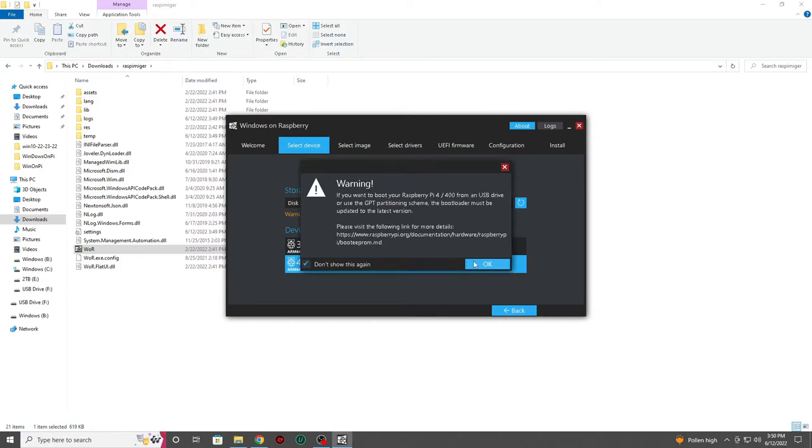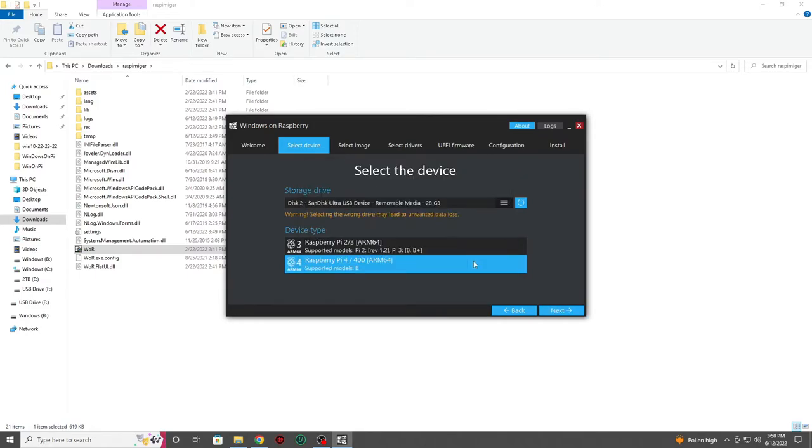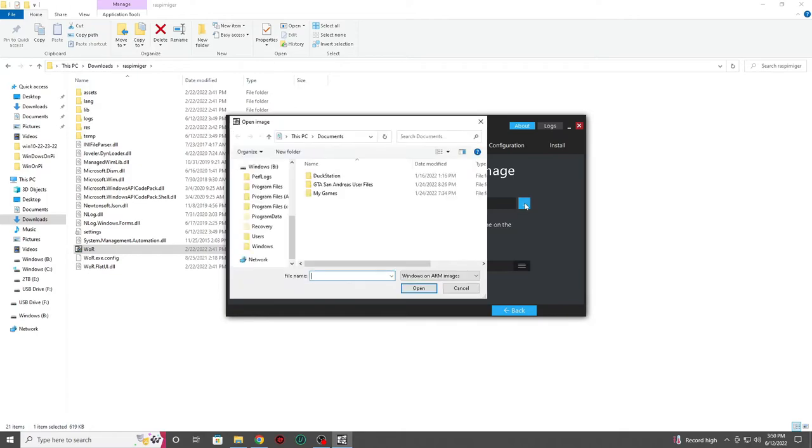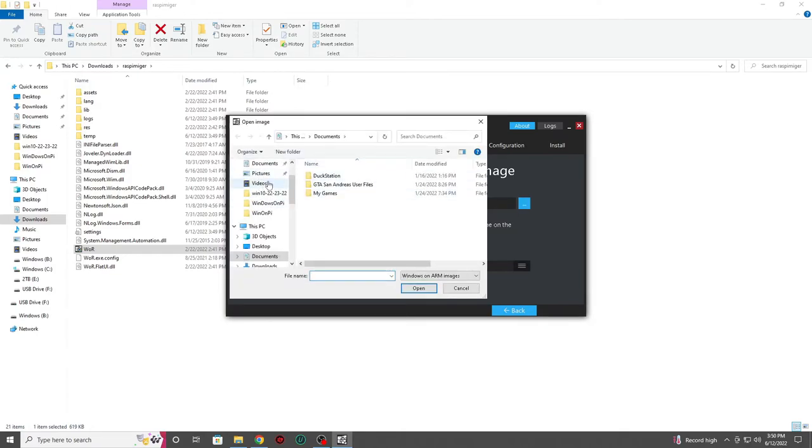As you can see I've got a warning letting me know that if I want to boot from a USB drive, I'll have to update my bootloader to the newest version. I've already done so and if you need to, you can find a step-by-step video on how to update your bootloader in the description.